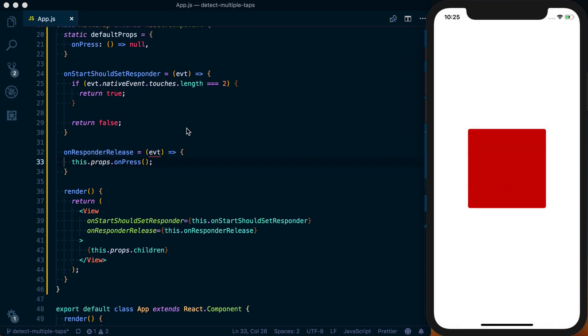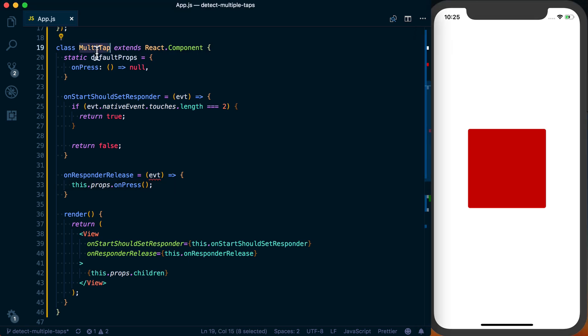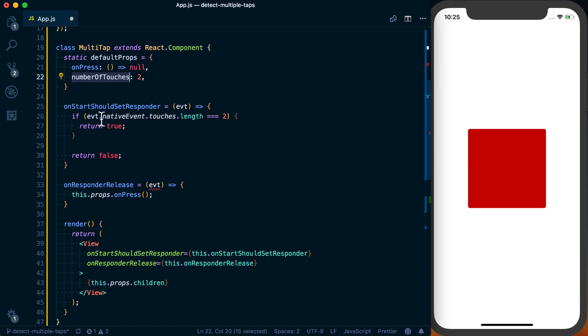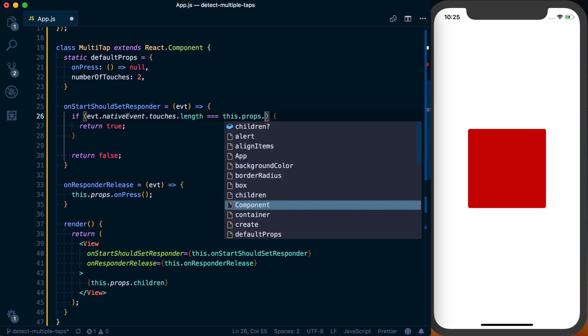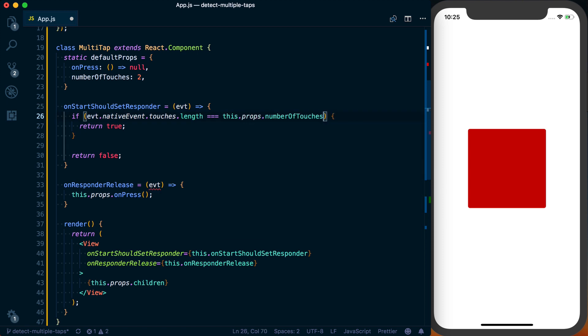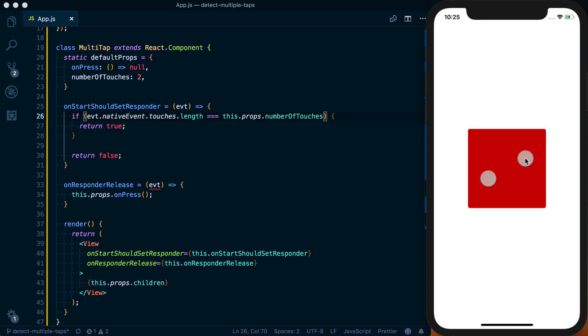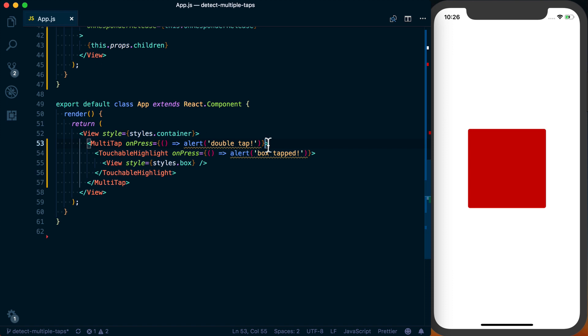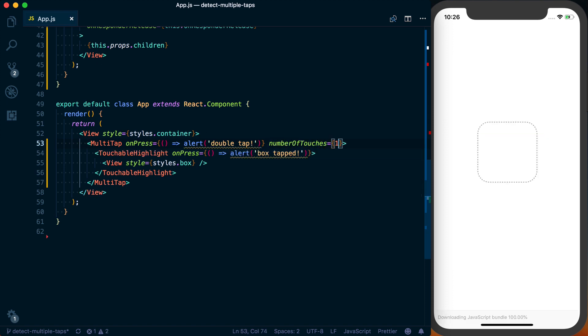Now let's go ahead and refactor this component a bit to allow for any number of taps in this MultiTap component. So we'll just say numberOfTouches, okay, and we'll default this to two. And then instead of evt.nativeEvent.touches.length equaling two, we can set it to equal this.props.numberOfTouches so that by default, it's two. We can also go ahead and change, let's go ahead and set numberOfTouches equal to one because I can't do three.